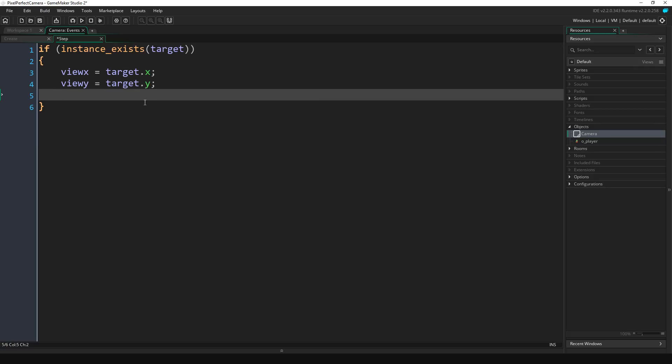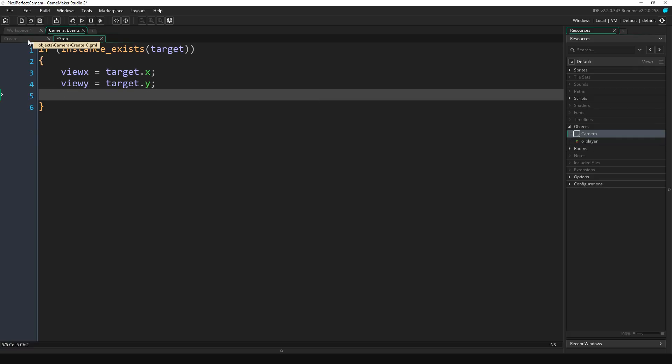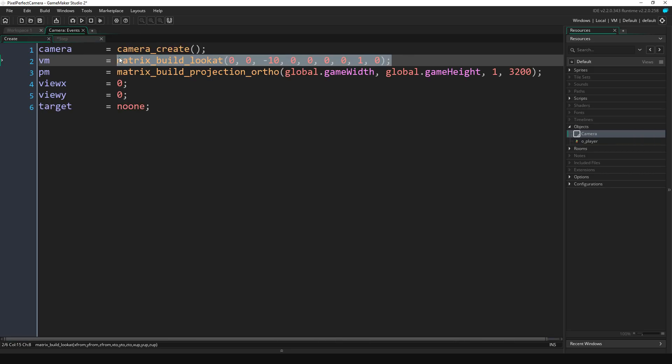Now we're going to edit our camera's view matrix. So if we go back to the create event I'm going to copy this here. I'm going to do vm equals matrix_build_lookat and we're going to edit some parameters here.